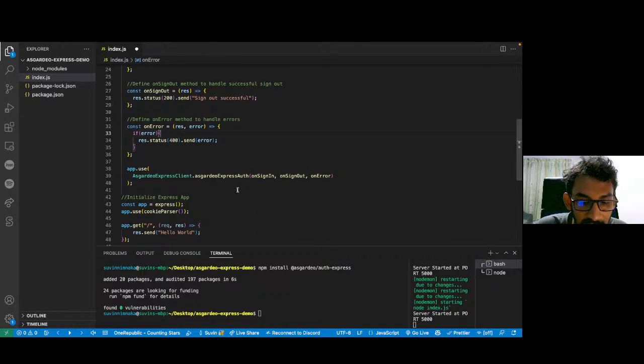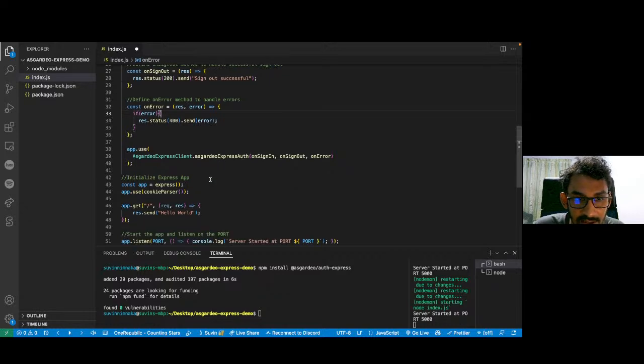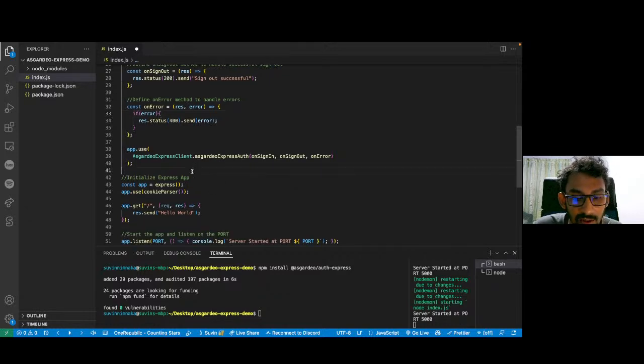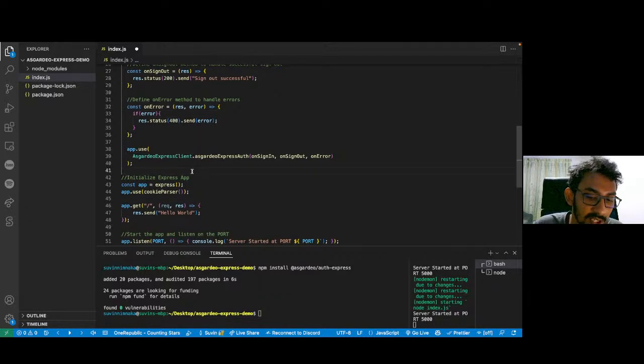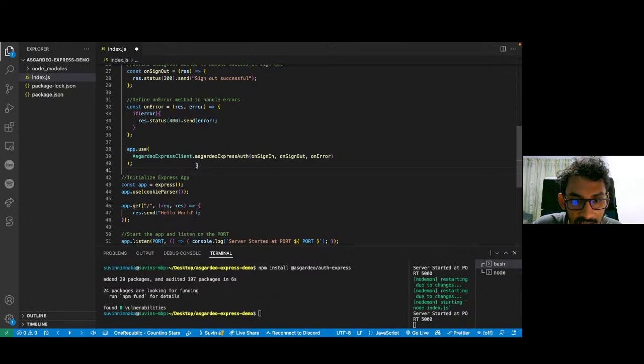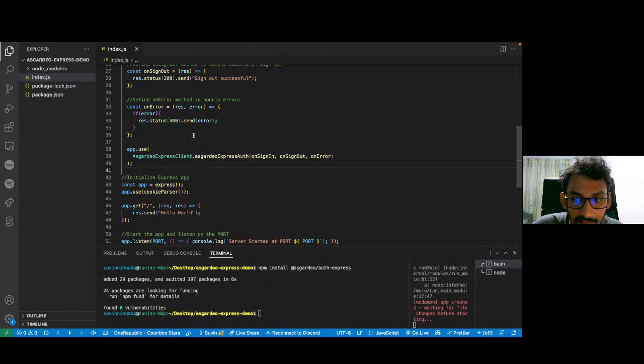Now, at this point, this should be working. The /login and /logout routes that I mentioned earlier, those should be working. I'm going to hit save.